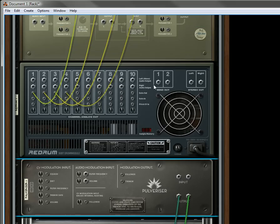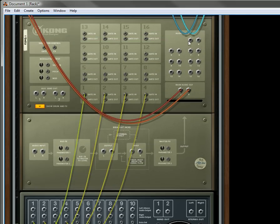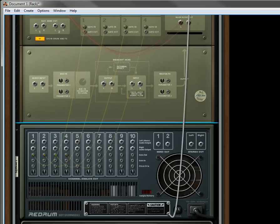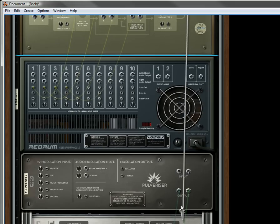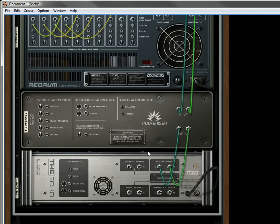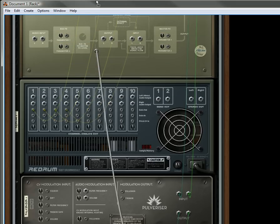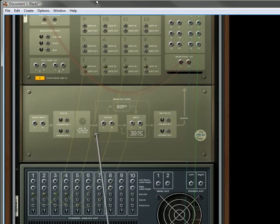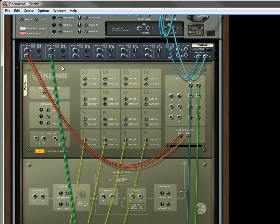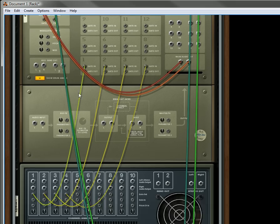Main inputs, yes. Okay. So now, we'll just connect up output three and four from the Kong, and send that into the pulverizer. The pulverizer is going to send it into the echo, and the echo is going to get sent back out to a separate channel on our mixer here.